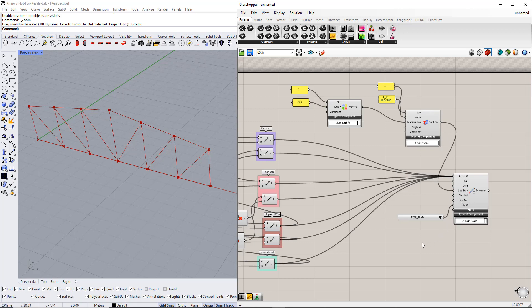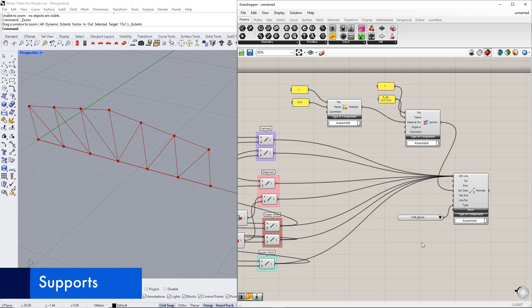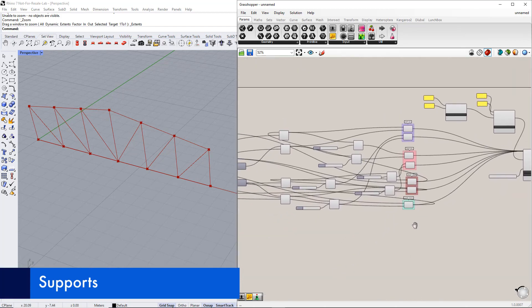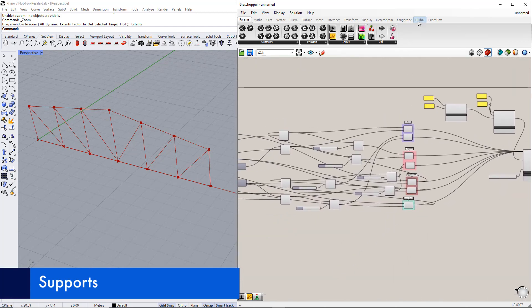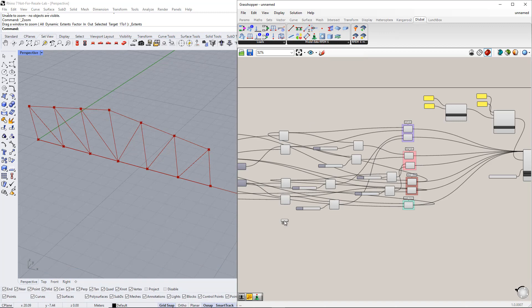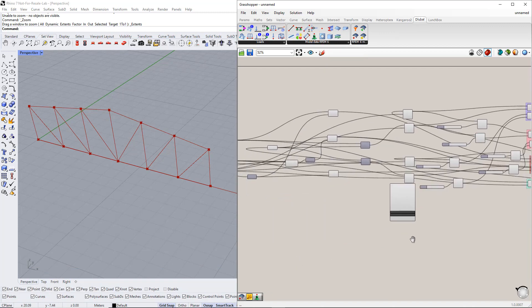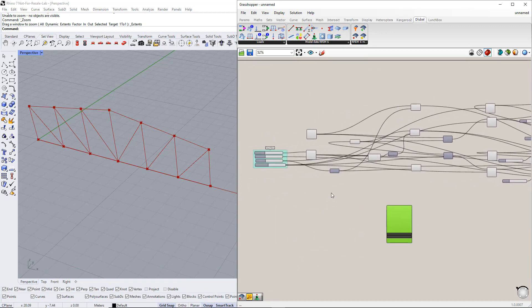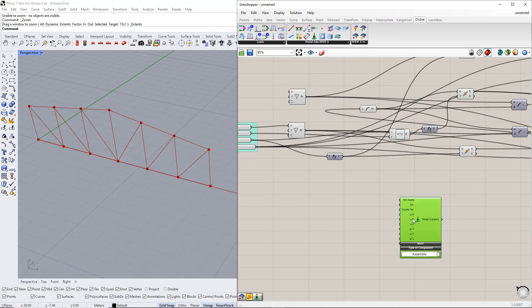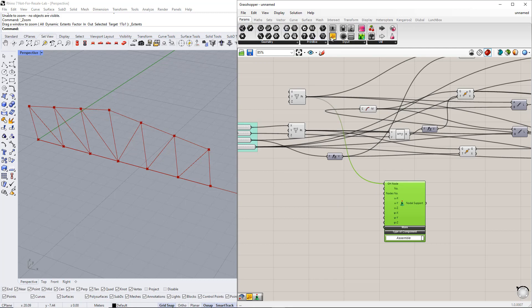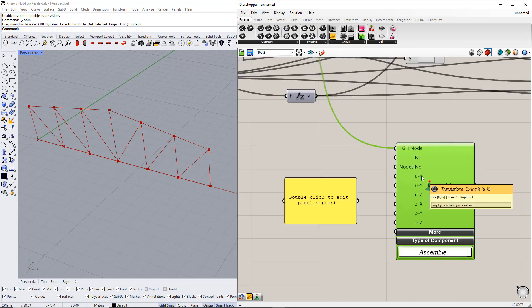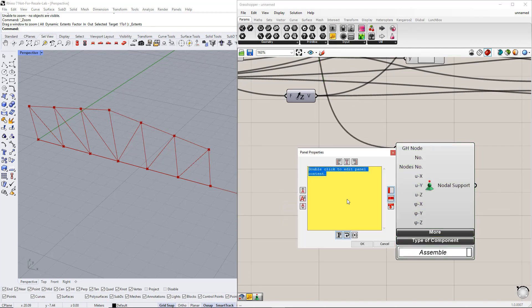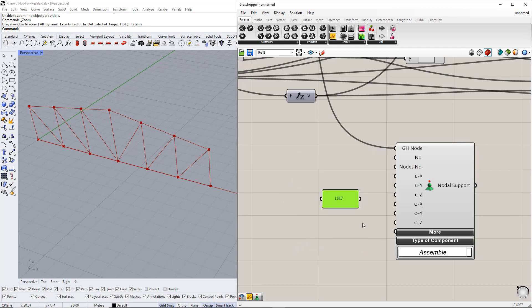Next, we define the supports. For this, we insert the nodal support component from the Deluble tab. For the first node, we would like to create a hinge support using the Panel command. As we mentioned in the first example, 0 means free, infinity (inf) means rigid, and in-between with a specific number means spring. Then, we connect this panel to the respective support conditions.